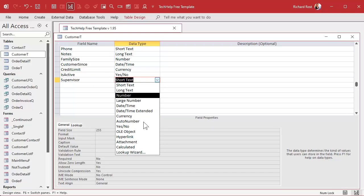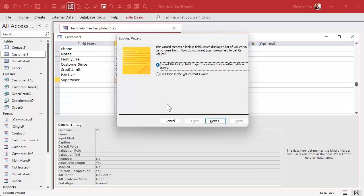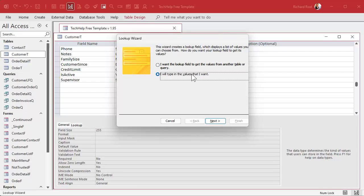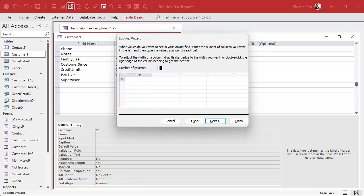This is where people go wrong — they pick a Lookup Wizard here. And starting off you might not have a table of supervisors, so you just type in the values that you want. I'll put the list of supervisors in here — let's say we got Jim, we got Pat, and we got Bill.